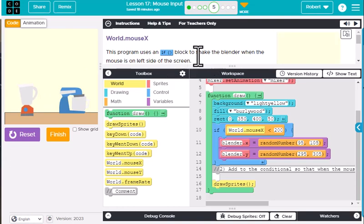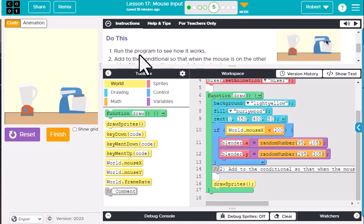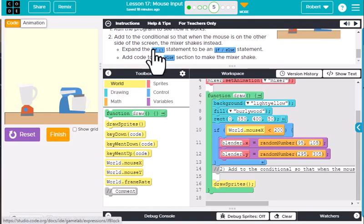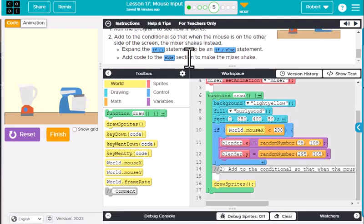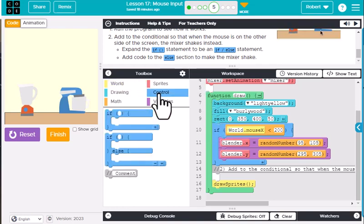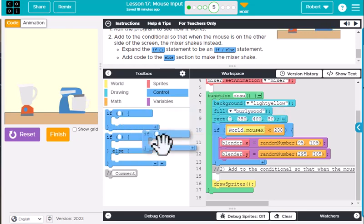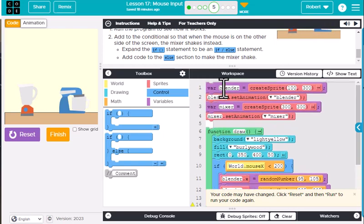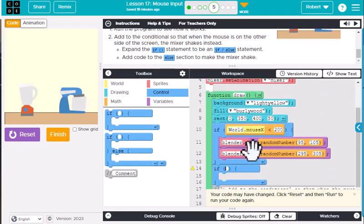It says use the if block to shake the blender when the mouse is on the left side of the screen, then add a conditional so that when the mouse is on the other side the mixer shakes instead. We can expand this with an if/else. I'm going to add another if for the mixer — they're two separate variables. We'll use the same concept as the blender shaking. Going to world, dragging out world mouse x — but see how the blender uses less than 200, we're going to look for greater than 200.